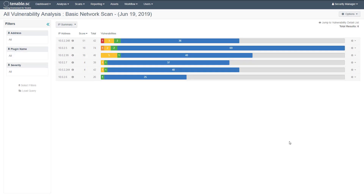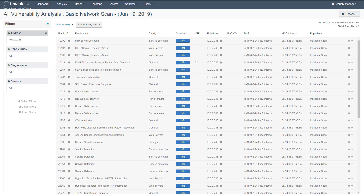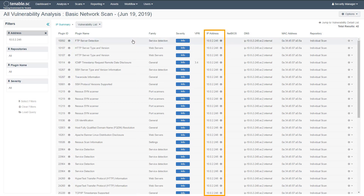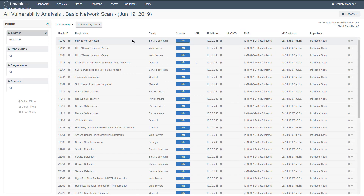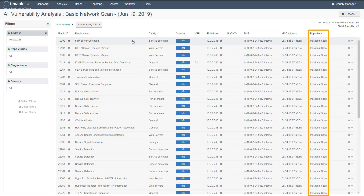It is also possible to drill down into the results by clicking on an item in the list. In this example, we can see a list of vulnerabilities affecting a given host. This gives us additional information including the plugin name, the IP address, DNS name, MAC address, and the repository that the data is stored within.